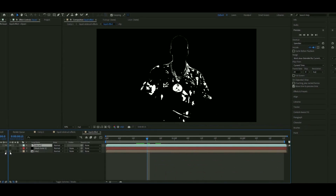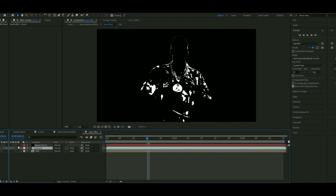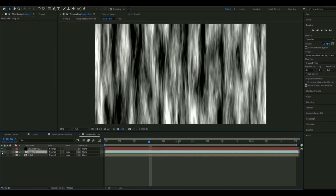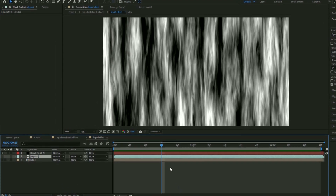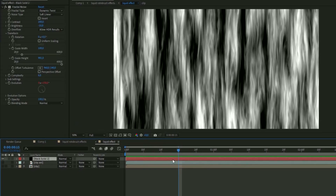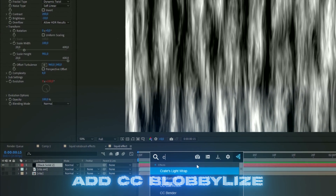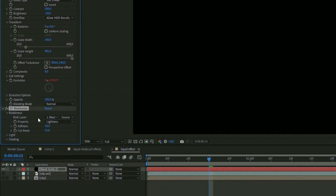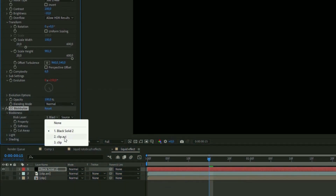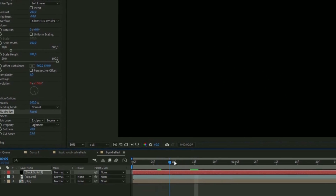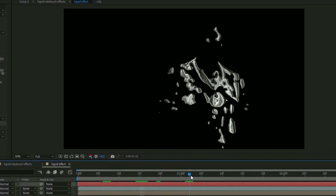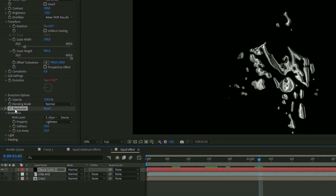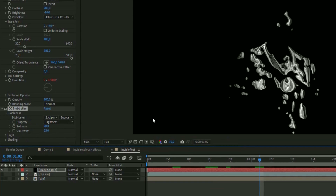Make the clip layer invisible and make the black solid layer visible so you just see the solid layer. Here we're going to add CC Blobblize. Open up Blobbyness, and on Blob Layer choose the clip you just imported. Now it's going to look something like this, which is very clean. Leave the rest of the Blobblize settings at default.